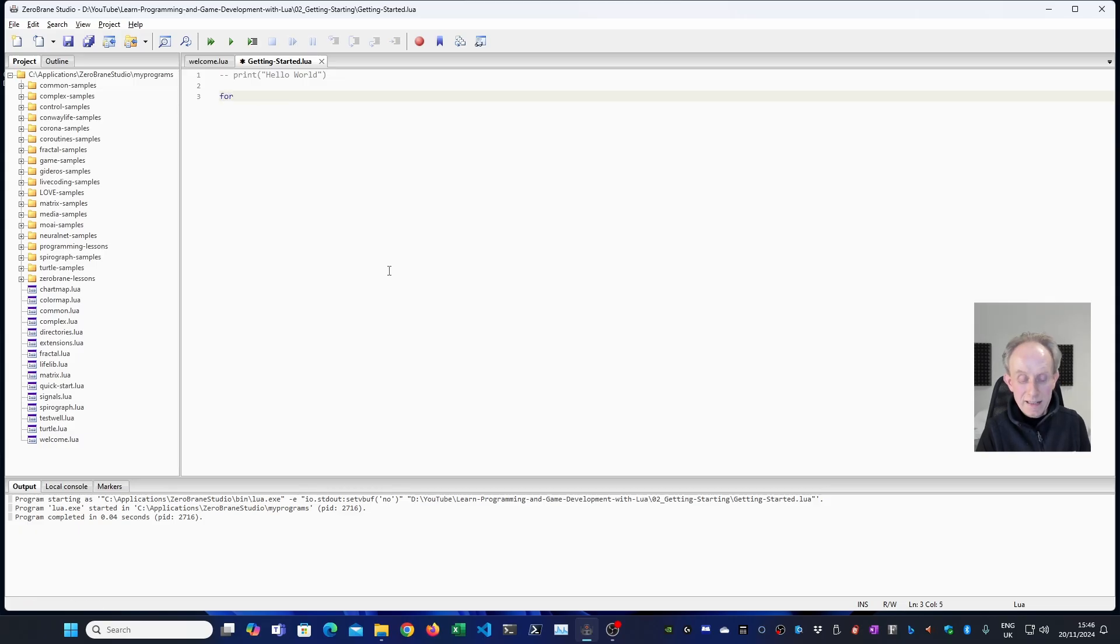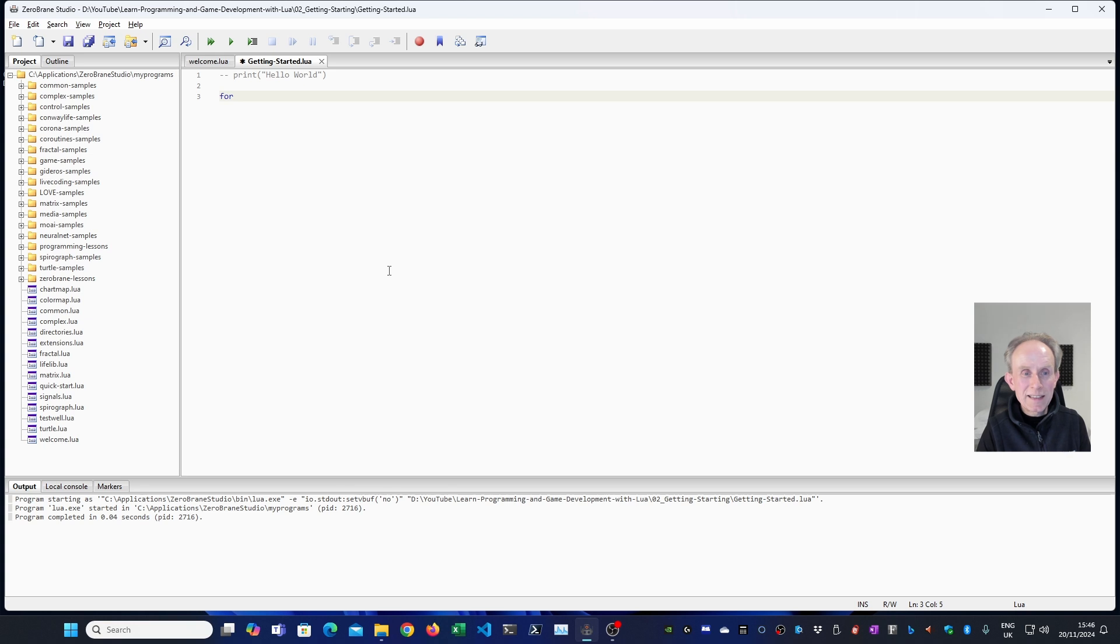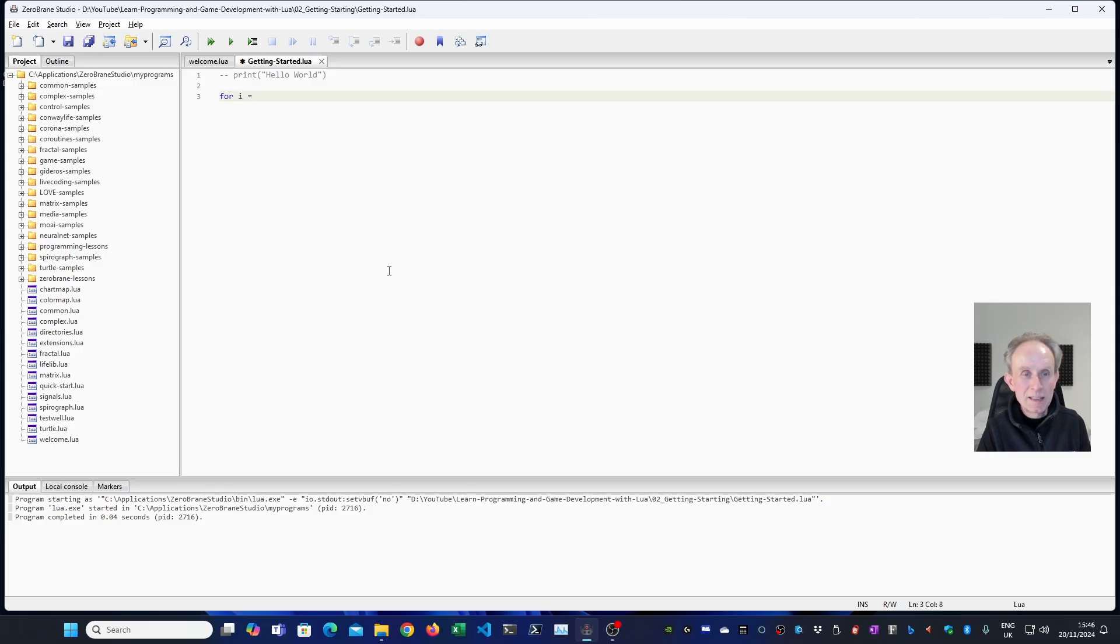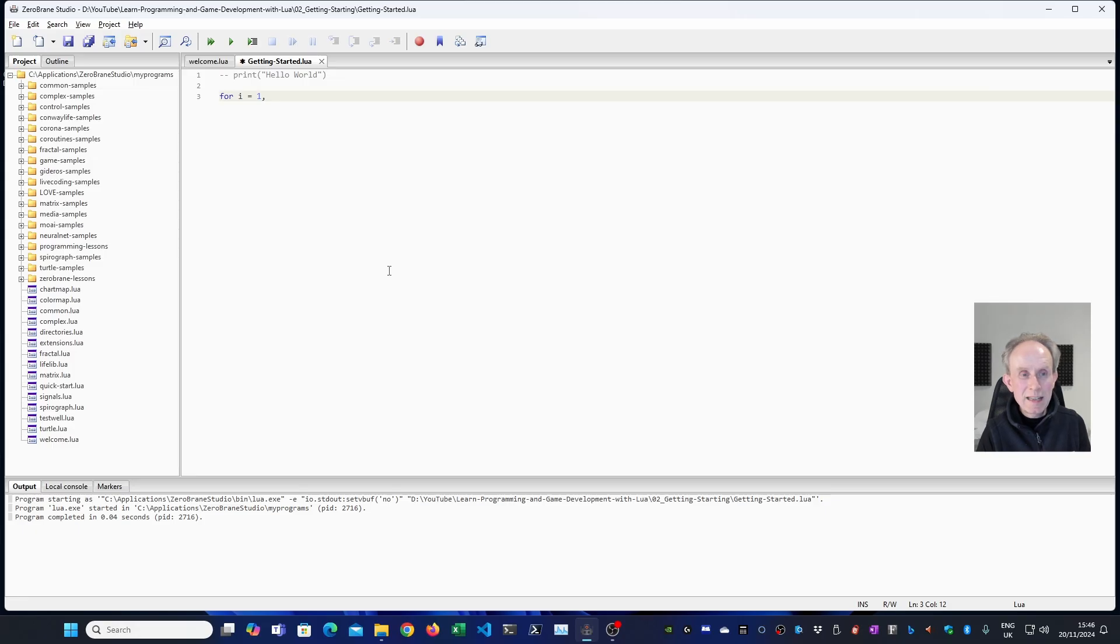We're then going to need an iterator. We need to count the number of times we're going to do loops. So I'm going to use i because that's the tradition. Then I'm going to set it to one. Then I'm going to have a comma. I have to give it how many loops I want. In this case, five.